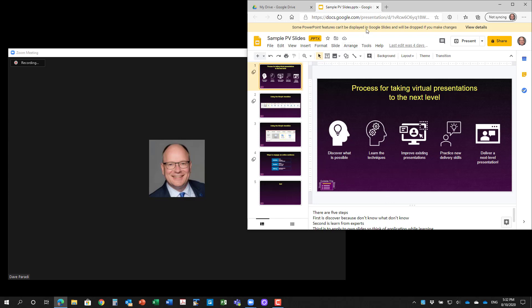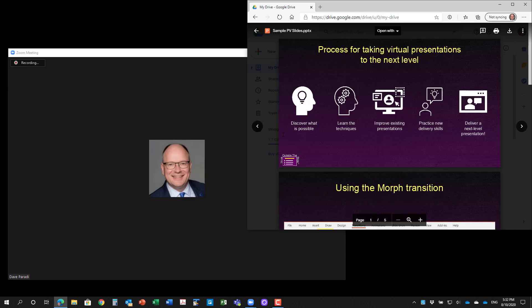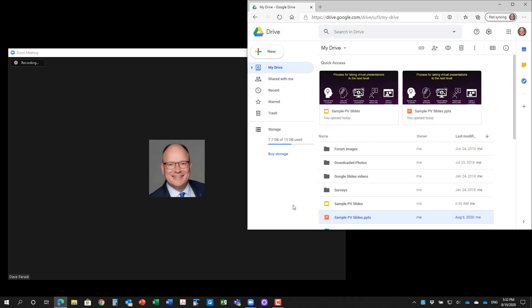When you're done, you can simply close this particular file in Google Drive and go back to your list of files.